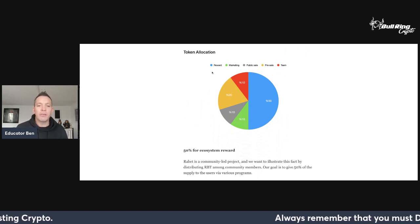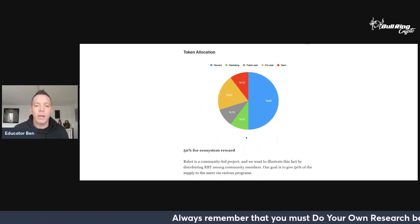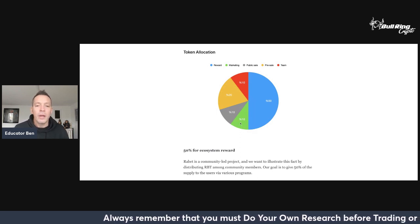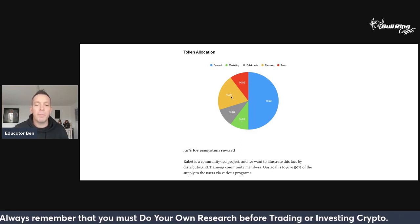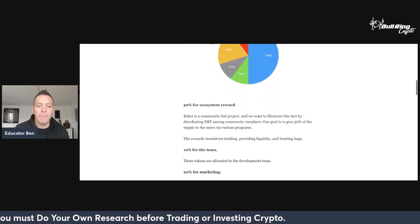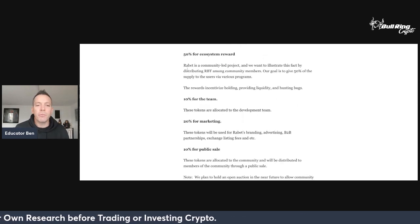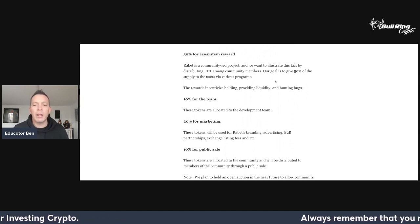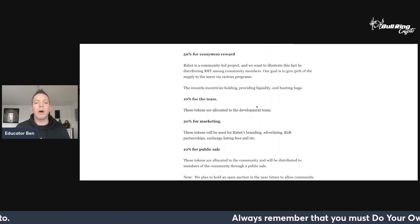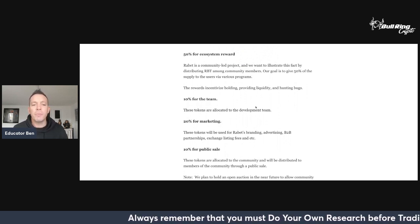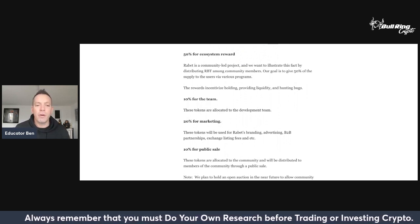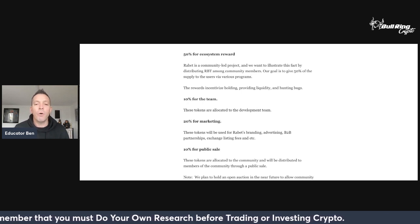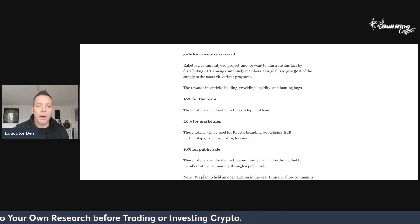To this end we have decided to mint the Rabet token RBT to turn our community members into stakeholders in the value that Rabet creates. The total supply is going to be 100 million tokens only. Token allocation: they're giving half of the amount of tokens to the reward, 10% to marketing, 10% public sale, 20% pre-sale and 10% to the team.